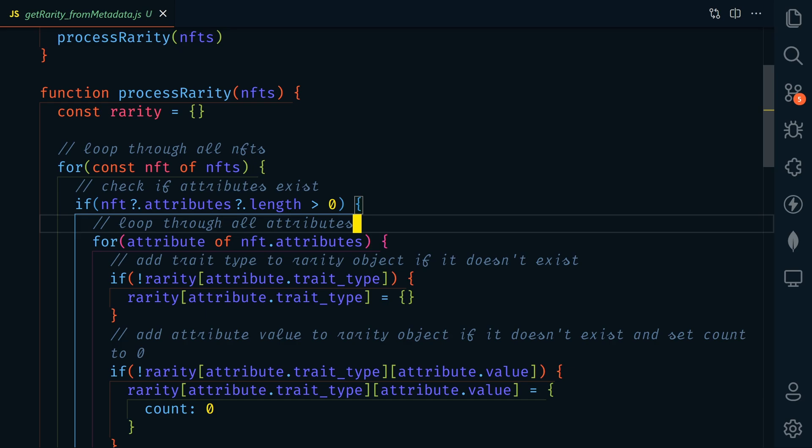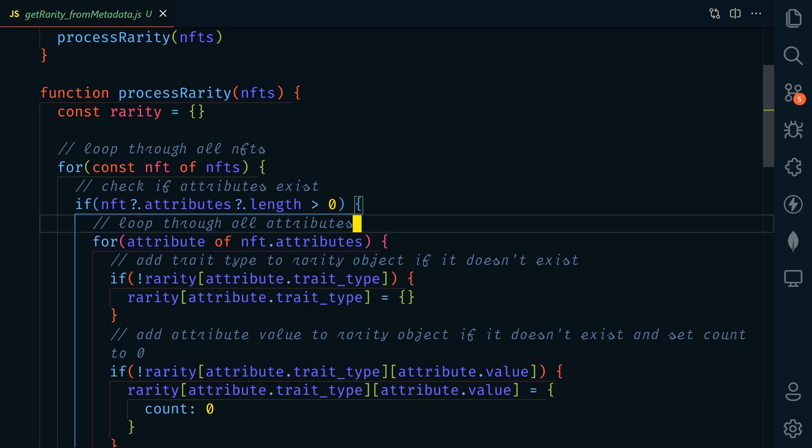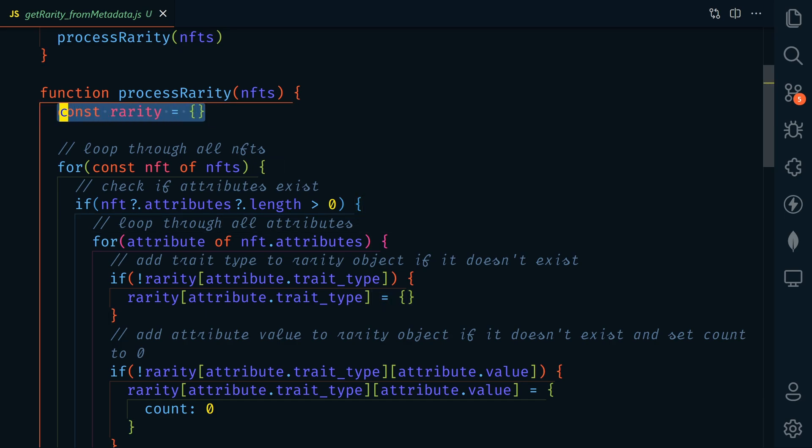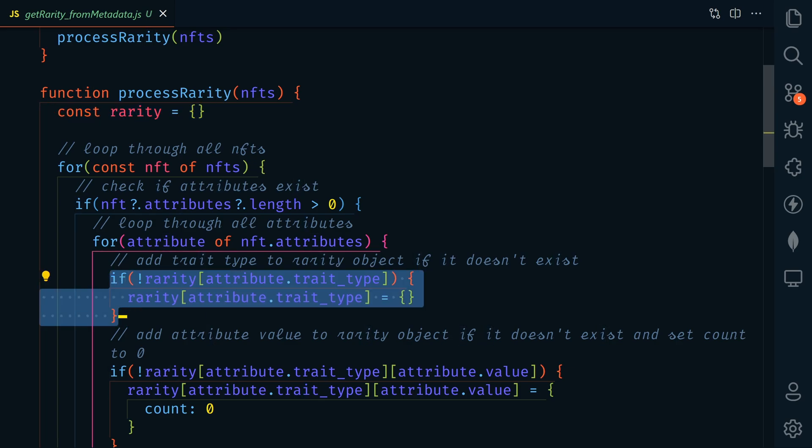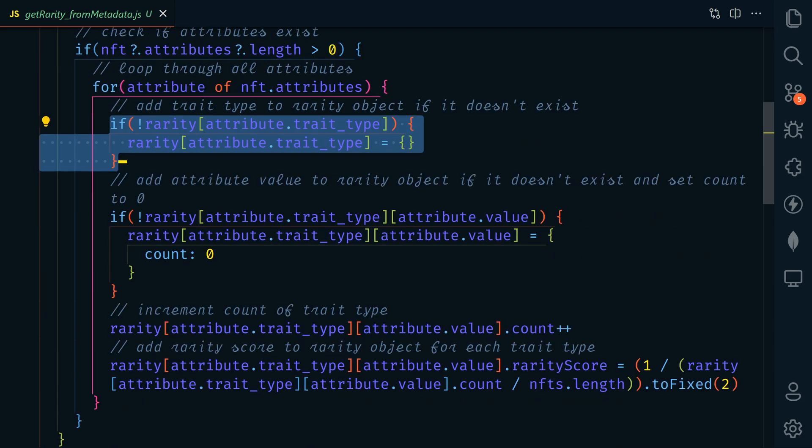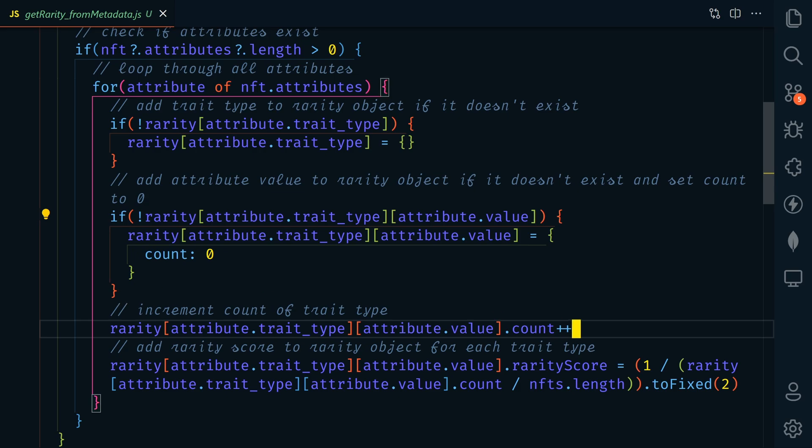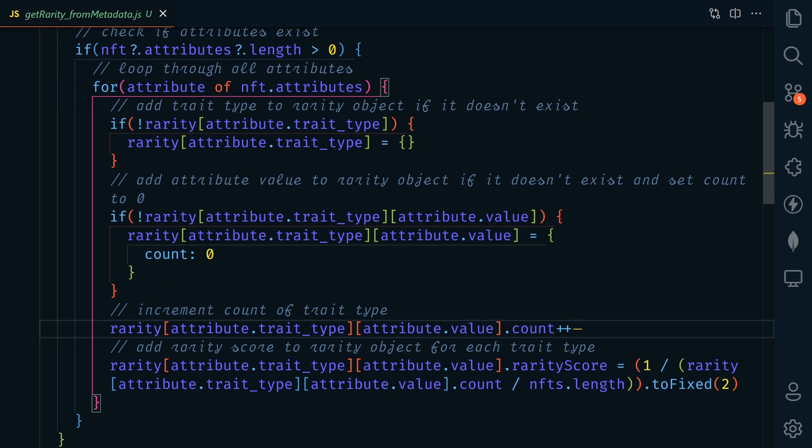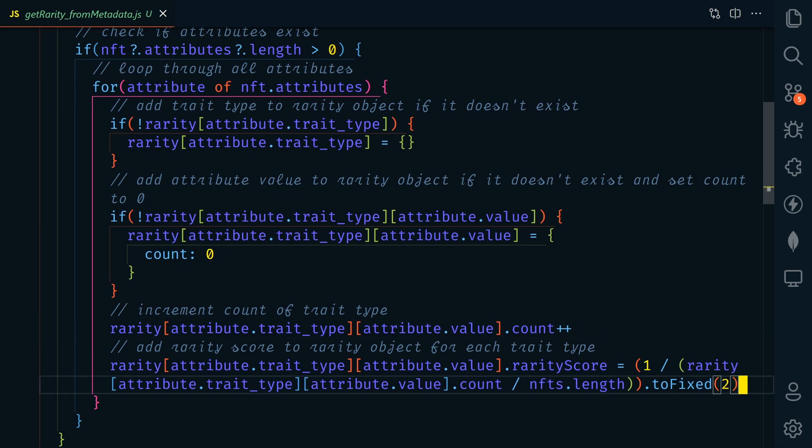If they do, we're going to loop through all of the attributes. We're going to keep track of the rarities in a rarity object. If the current attribute is not in the rarity object, then we're going to add it. And then also, if the attribute value is not there, then we're going to add that and include a count. And then we'll increment the count every time the specific attribute is found. And we'll calculate the attribute's rarity using the same formula that I explained earlier.